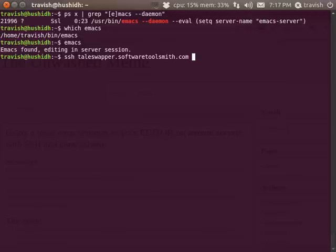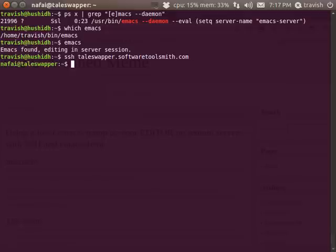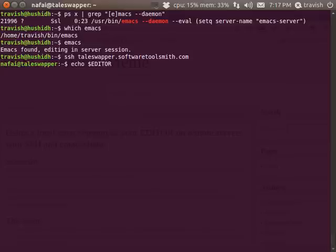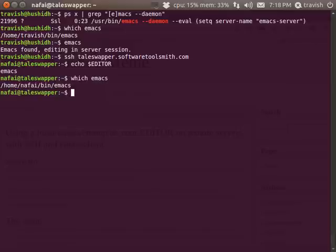So first I want to demonstrate just SSHing to something on my local network. I do have it as this full host name but it's actually just on my local network. This is another laptop that's actually just sitting on the desk next to me. It has everything set up including on all my machines that I have my setup editor set up to just be Emacs, which is again the Emacs script that's on my path.